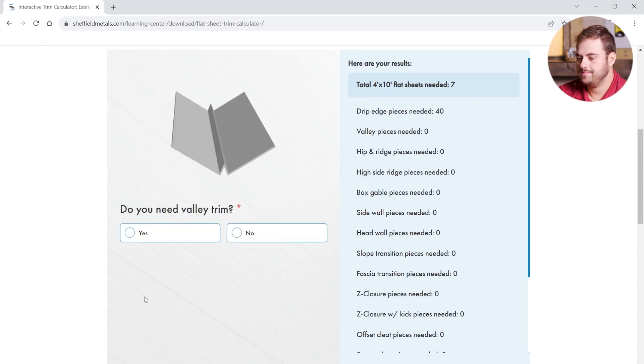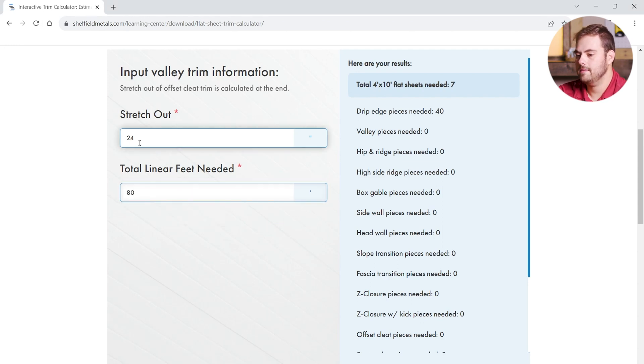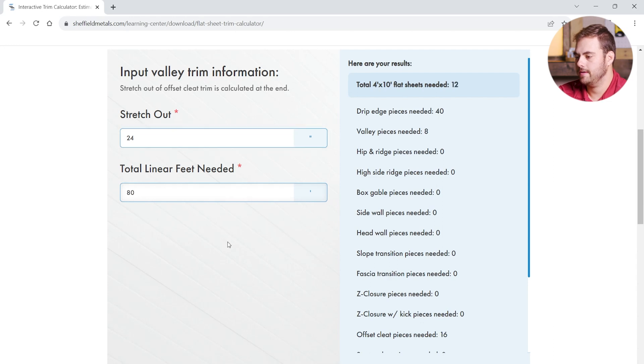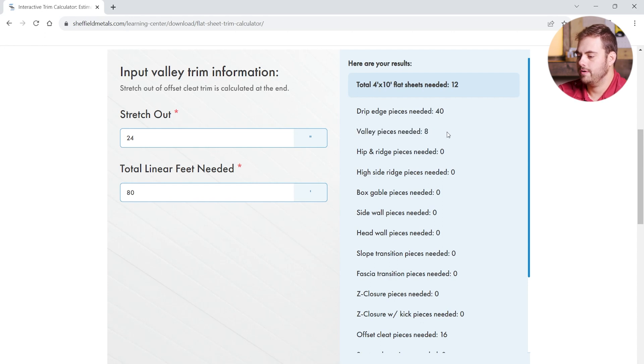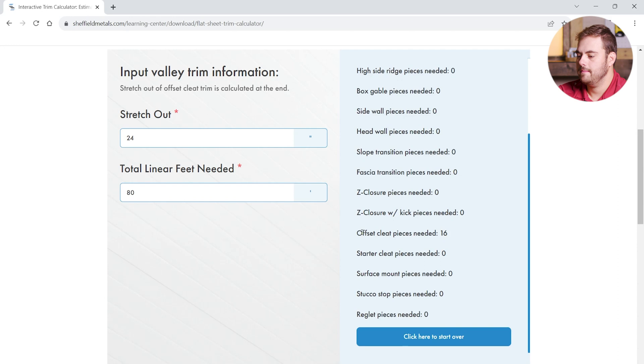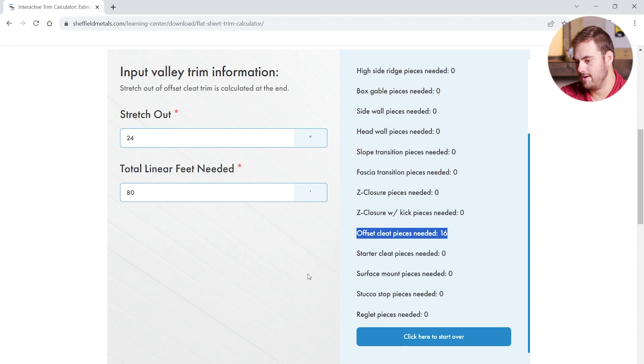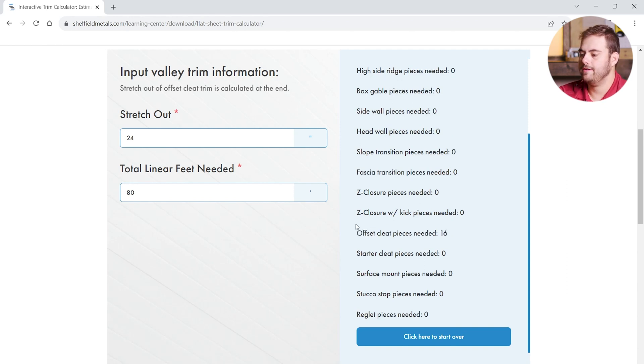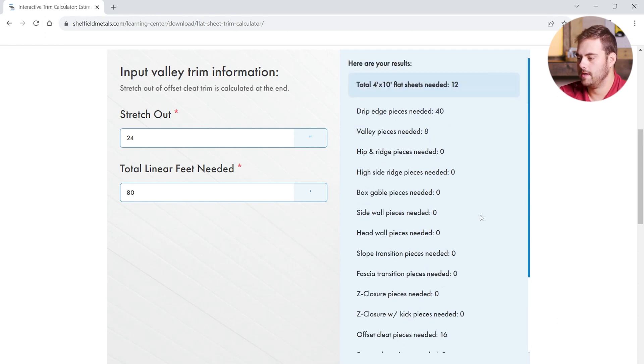So, we're going to keep moving. Yes, we're going to need some valley. And I know we're going to need 80 feet of valley. And we're going to keep the standard default stretch out. Now, when I click off on the valley, this brings up an important point. Here we can see that we've added 8 pieces of valley. But if we scroll down, we can also see there are 16 pieces of offset cleat added as well. This is taking into account Sheffield's standard details. For a standard valley, Sheffield Metals requires that an offset cleat be placed on each side. So, this accounts for those extra trim pieces as well.